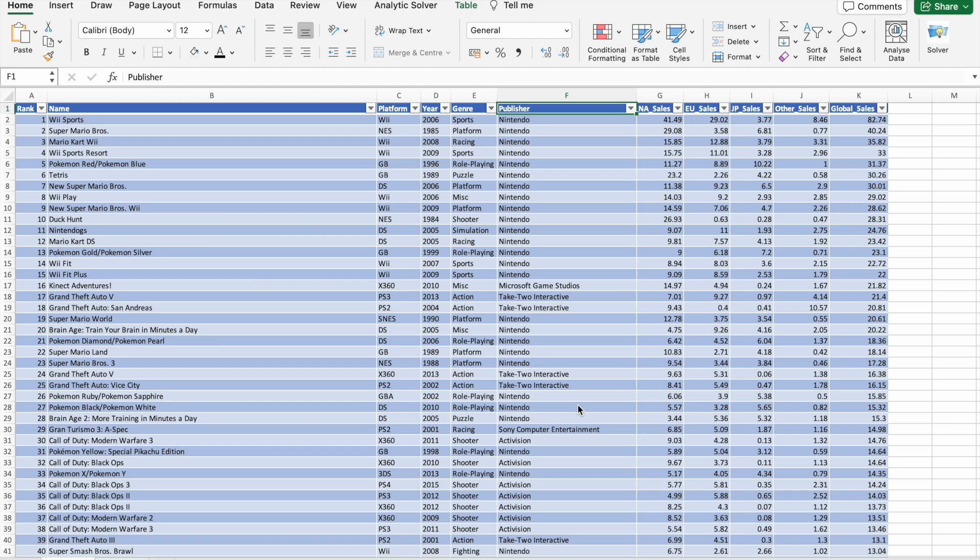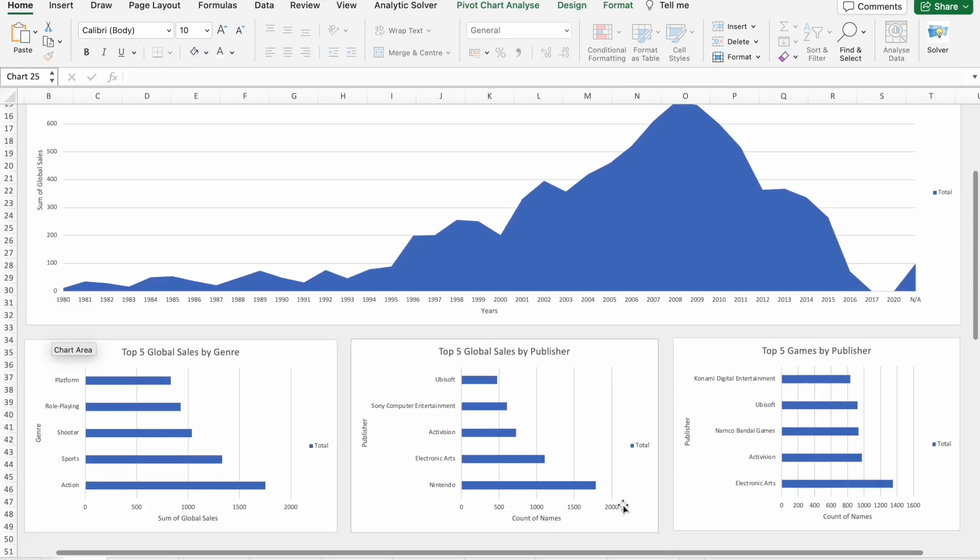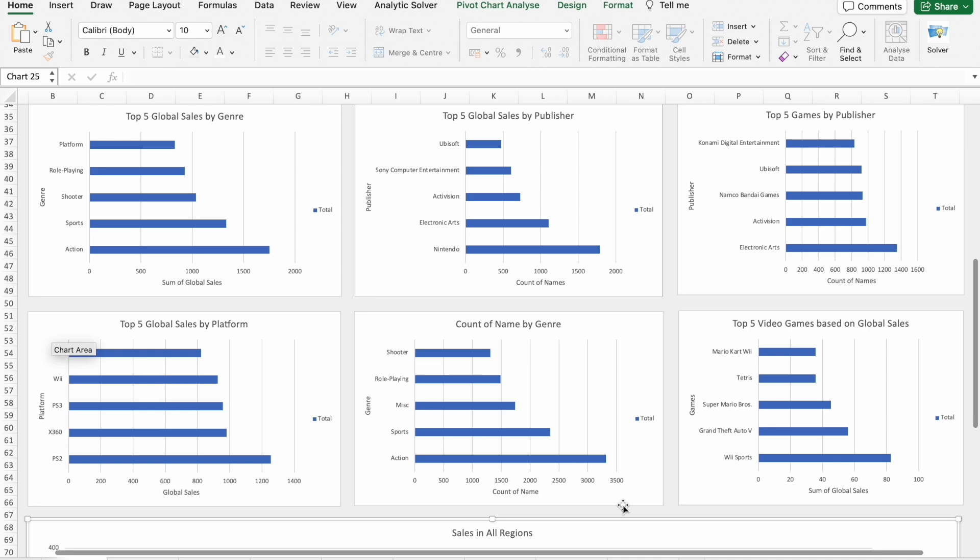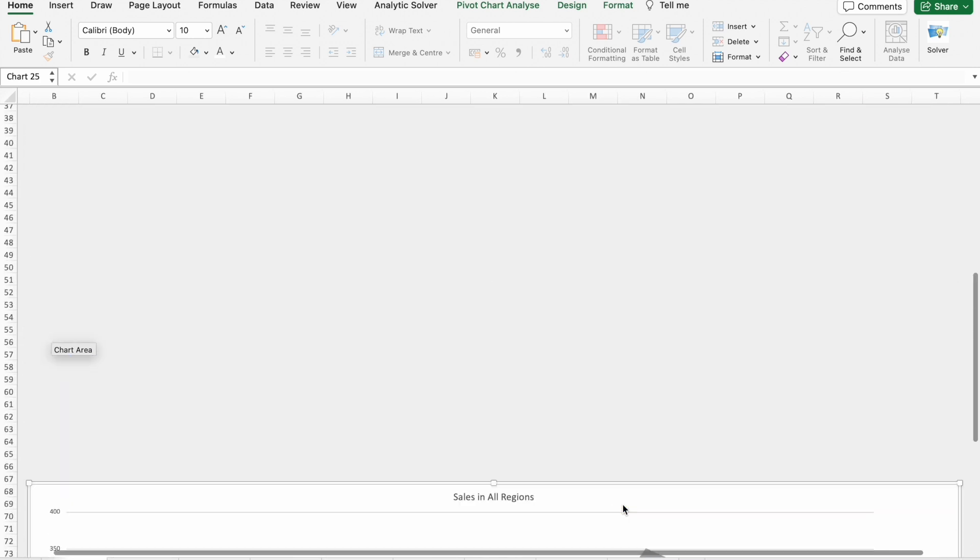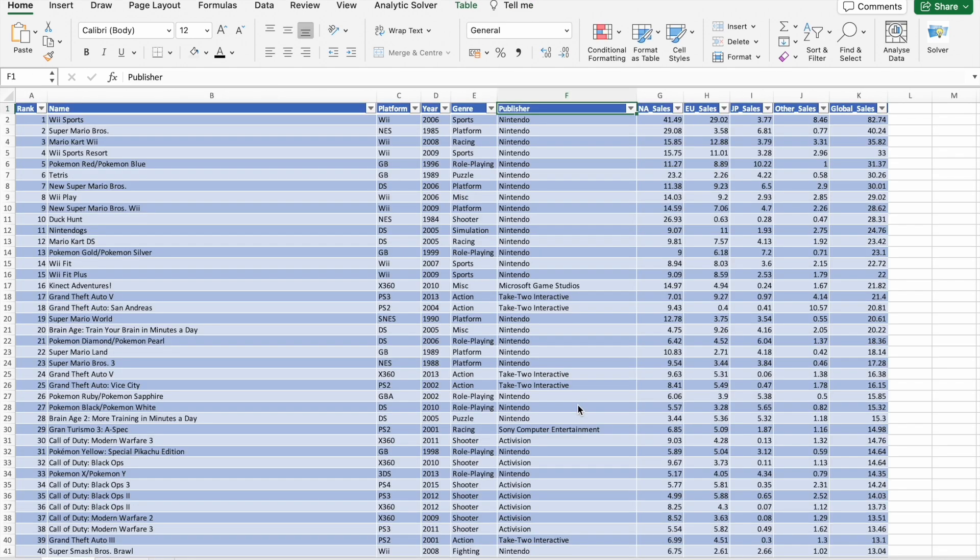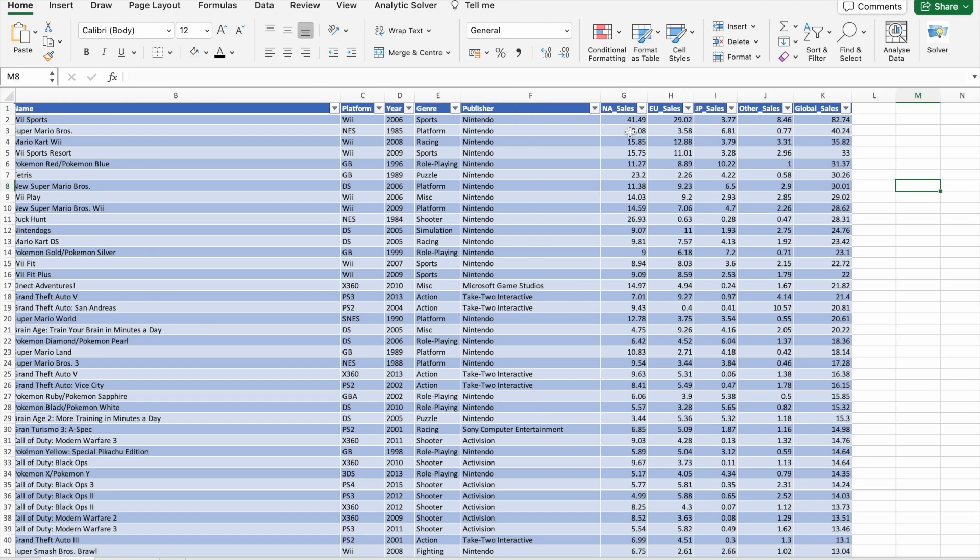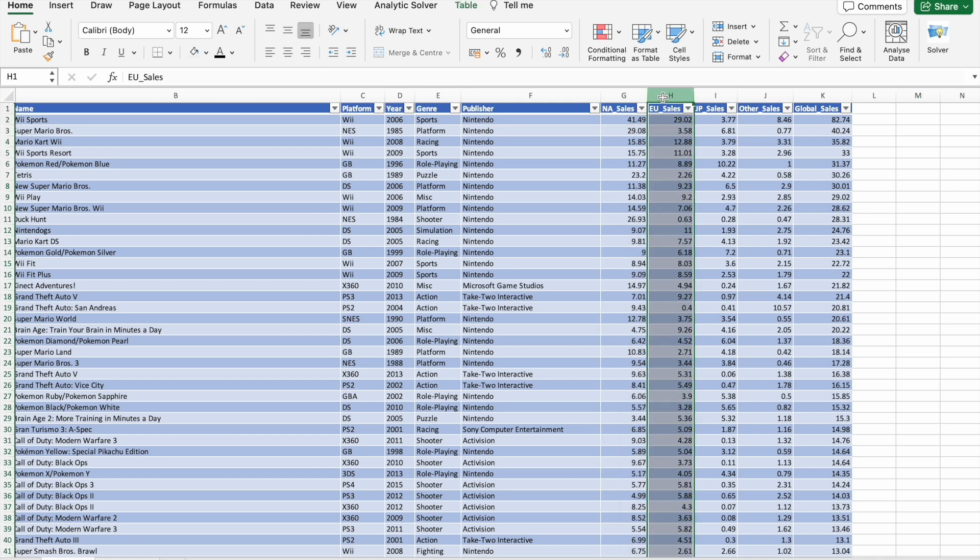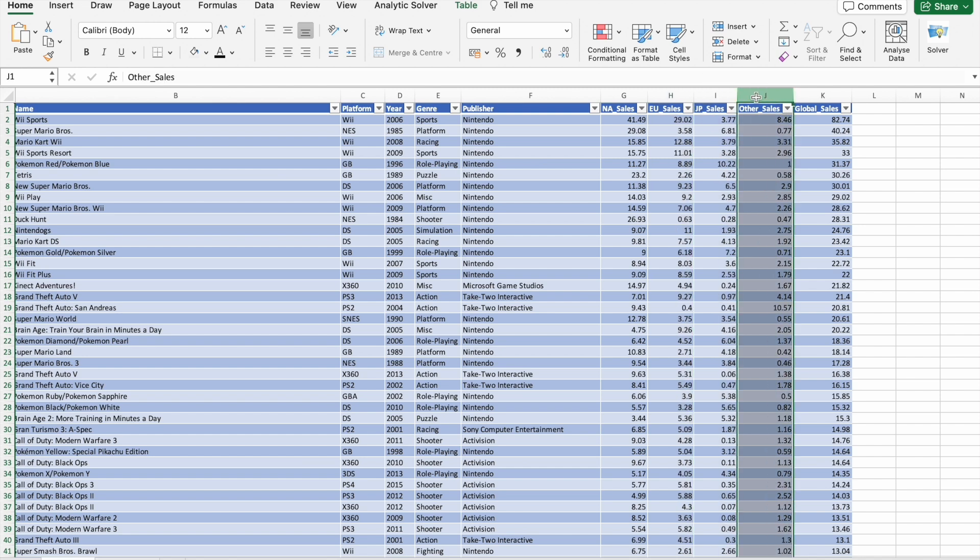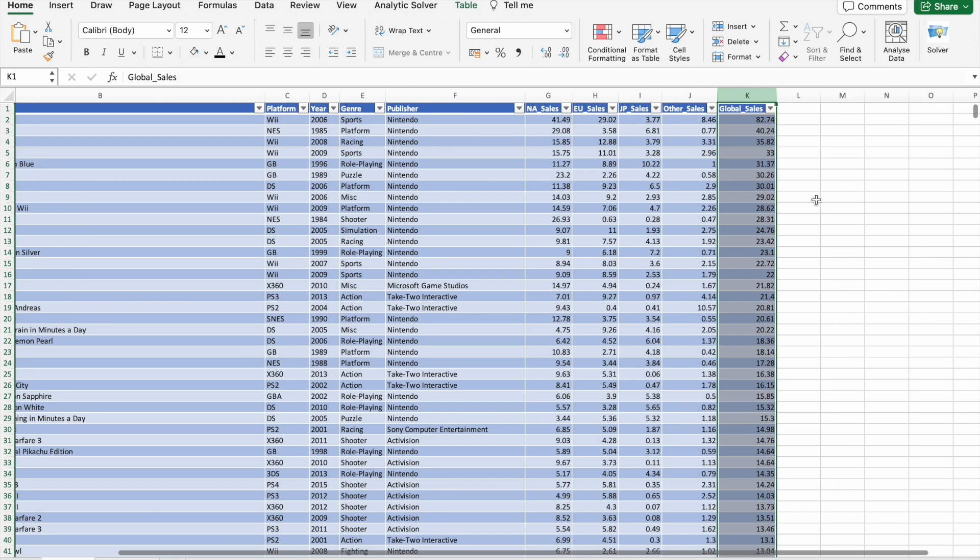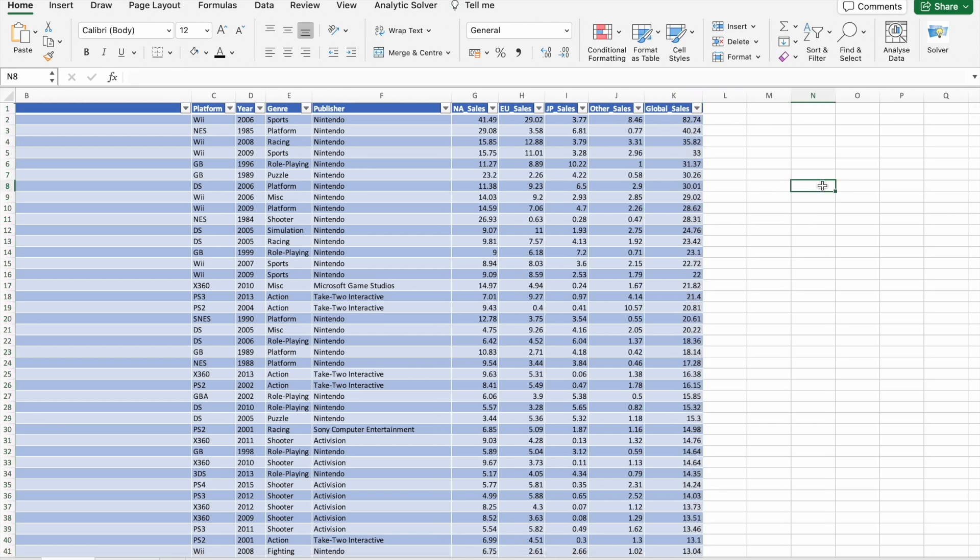Covering various aspects like platform, genre, sales in different regions and many more. Our goal today is to leverage AI tools to create a comprehensive Excel dashboard that provides valuable business insights. So let's jump right into it. First of all, let's find out some of North American sales, some of Europe sales, some of Japan sales, and some of other sales along with that some of global sales. So I'm going to find out that value here.